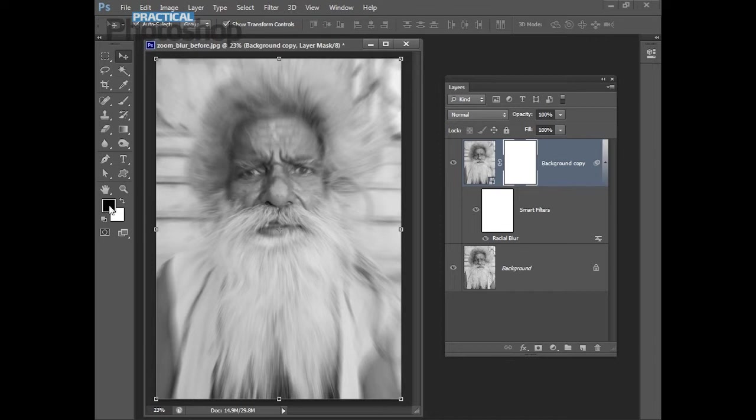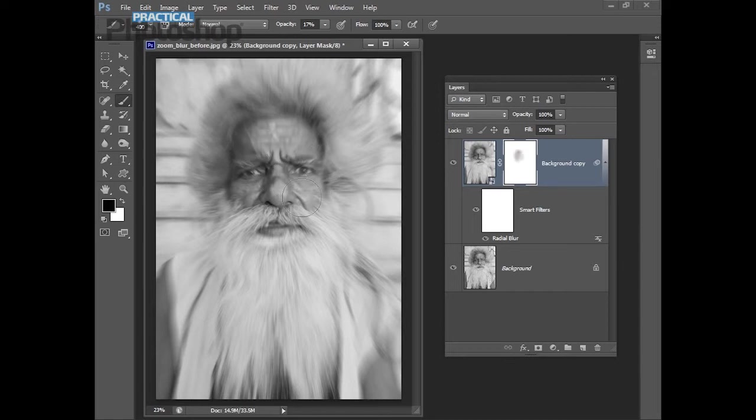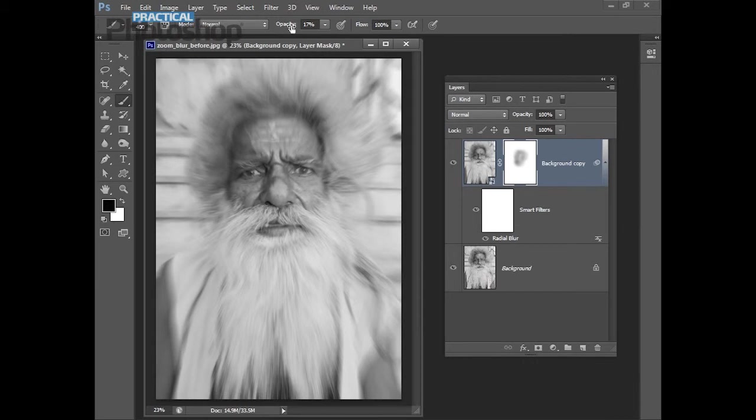I have black selected as my foreground color. I have a soft paintbrush here with a reasonable size. With the mask targeted I can now paint over the gentleman's face in the areas where I want to remove the blur effect. And what I'm doing is poking a hole effectively in this layer so we can see detail from the layer below which doesn't have the zoom blur effect applied to it.